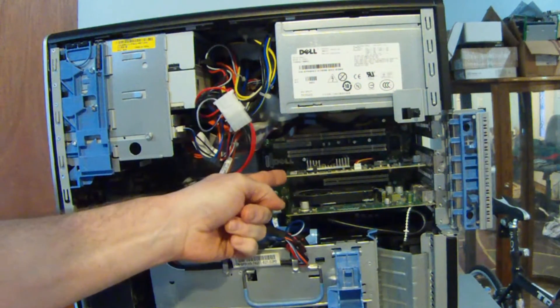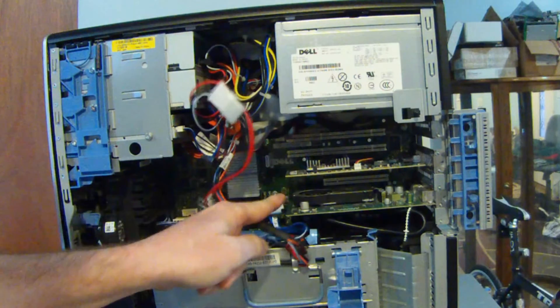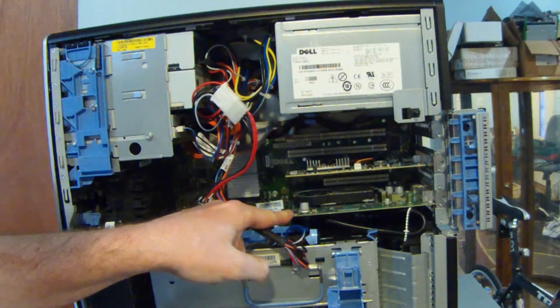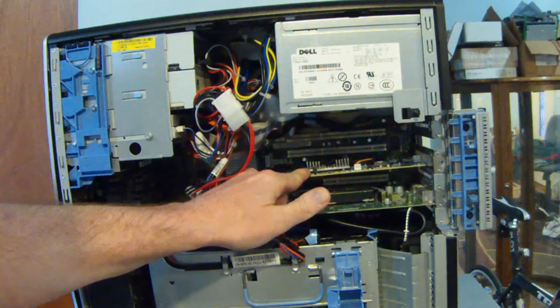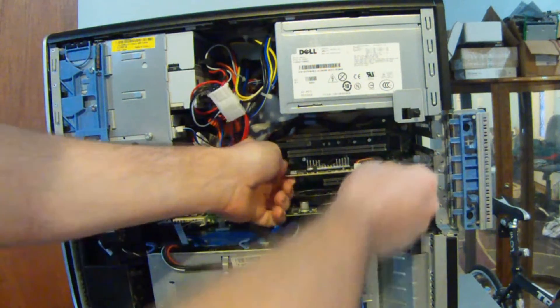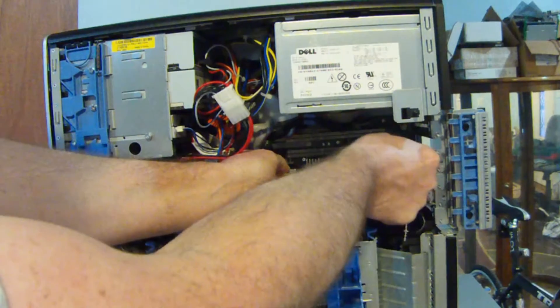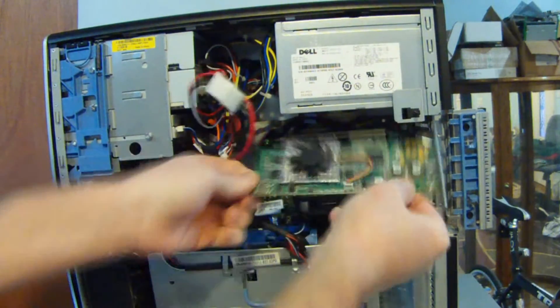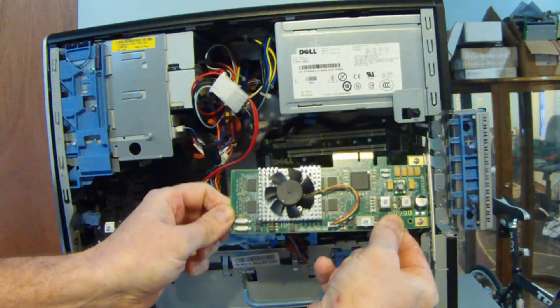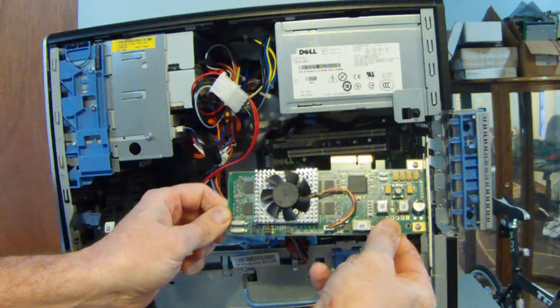And then we reach in and we pull our Volume Pro board out. The top one is the Volume Pro. The bottom one is your video card. So there's your Volume Pro 2000.